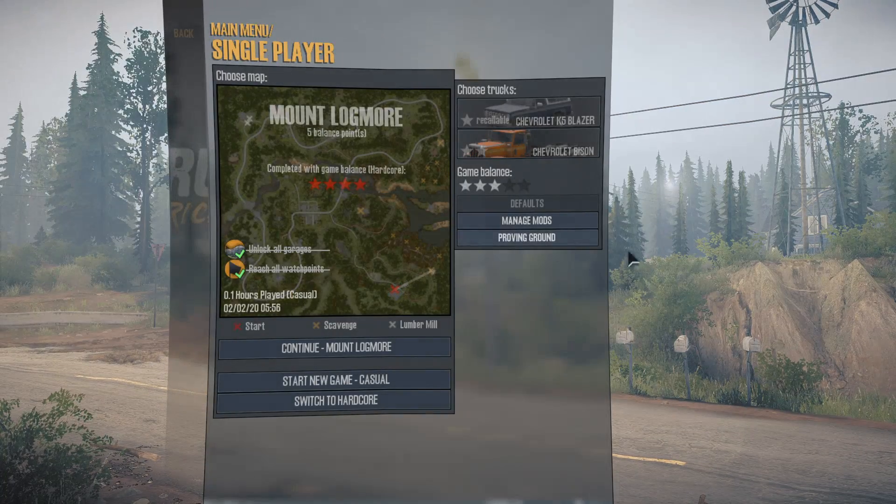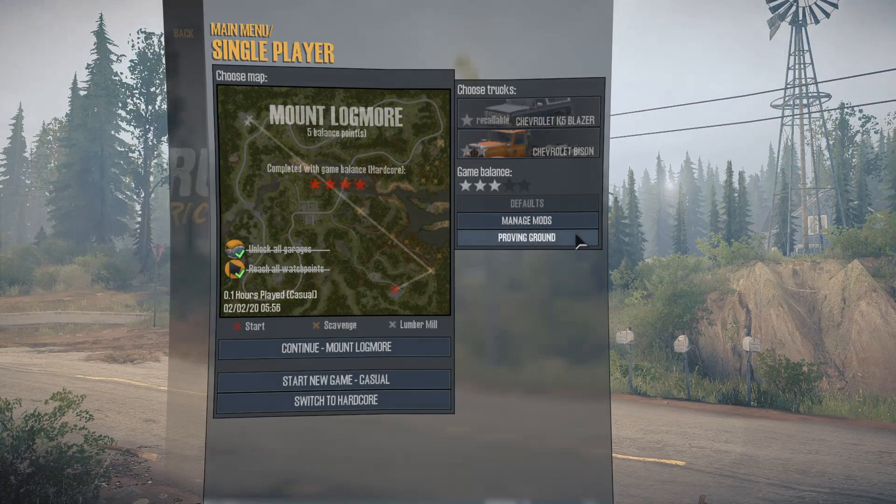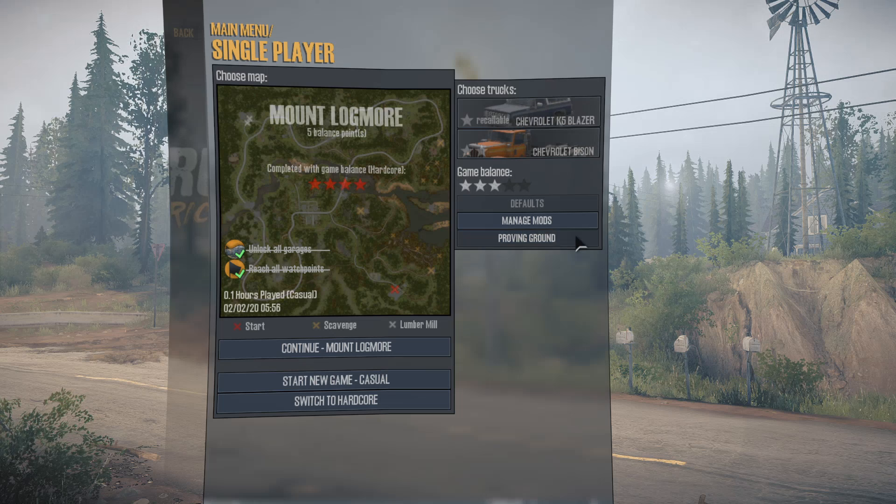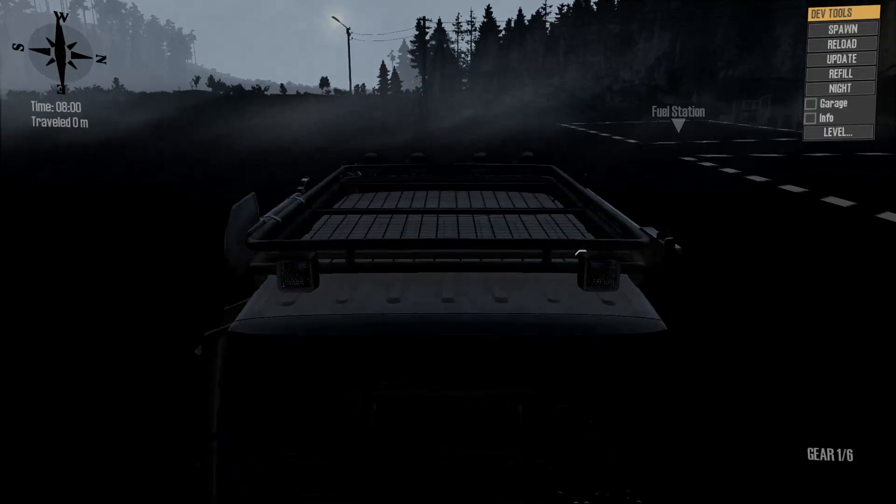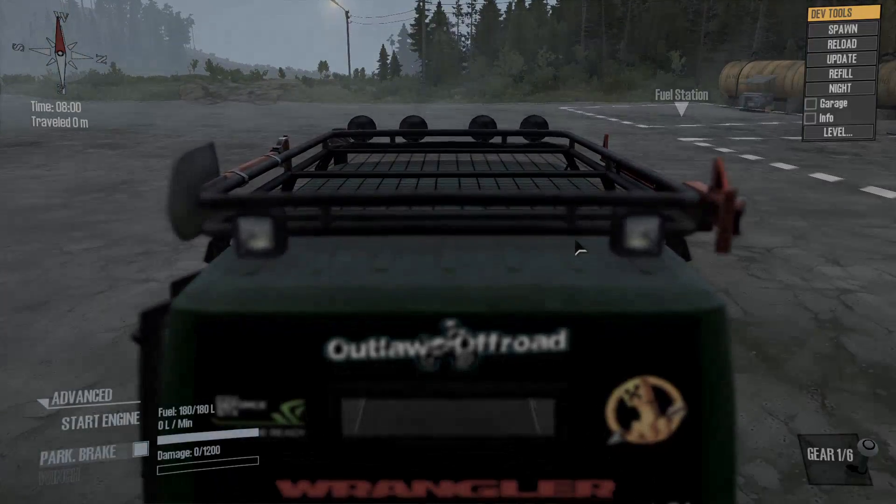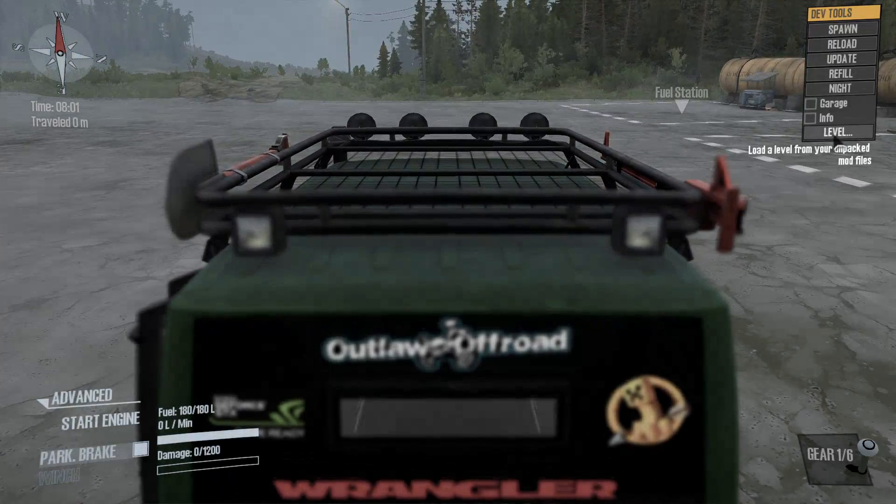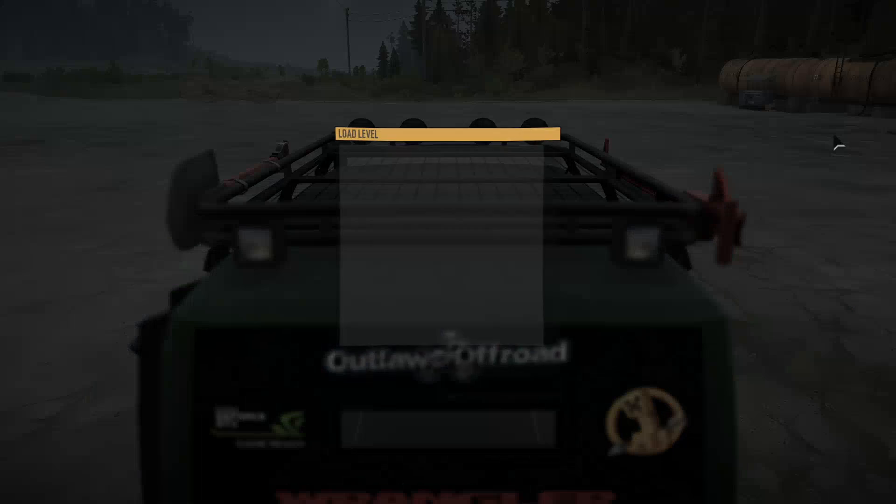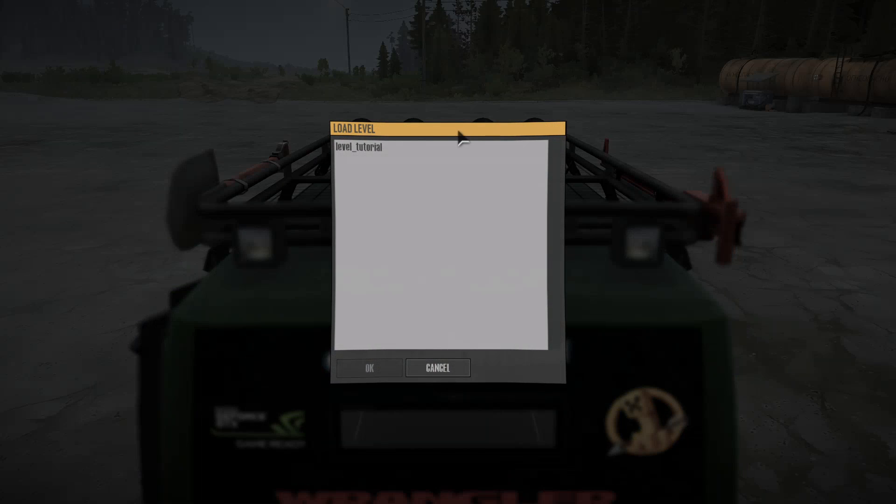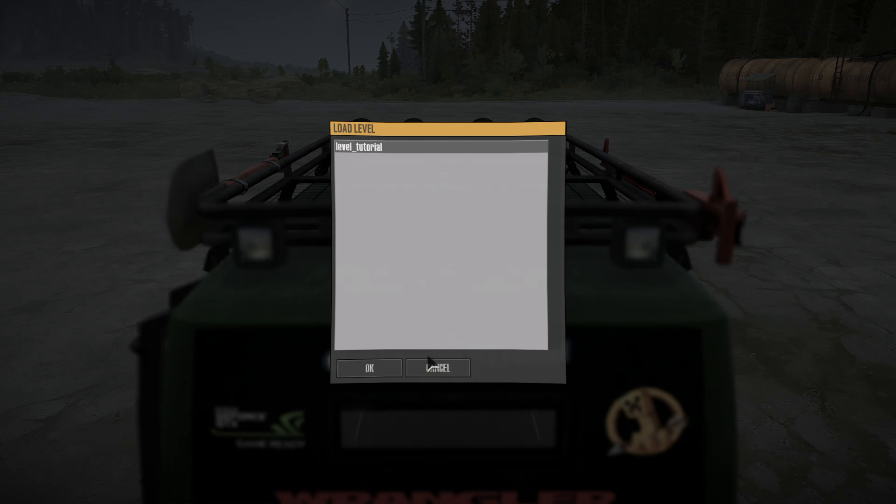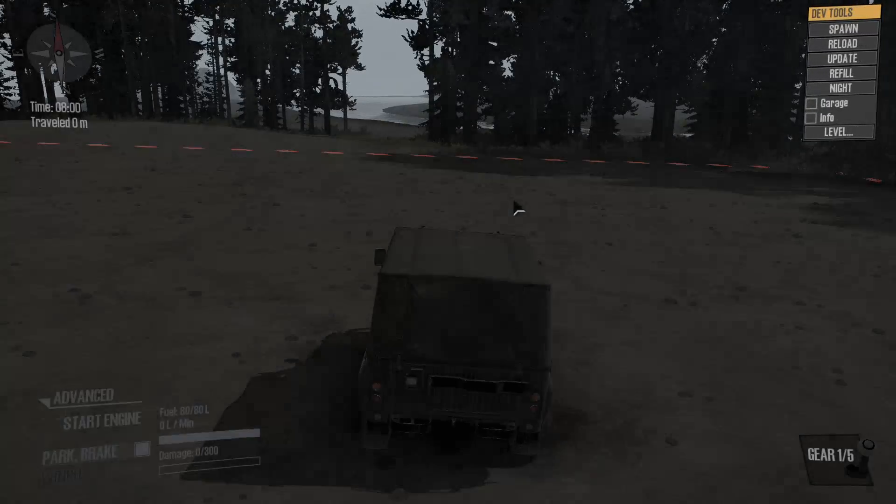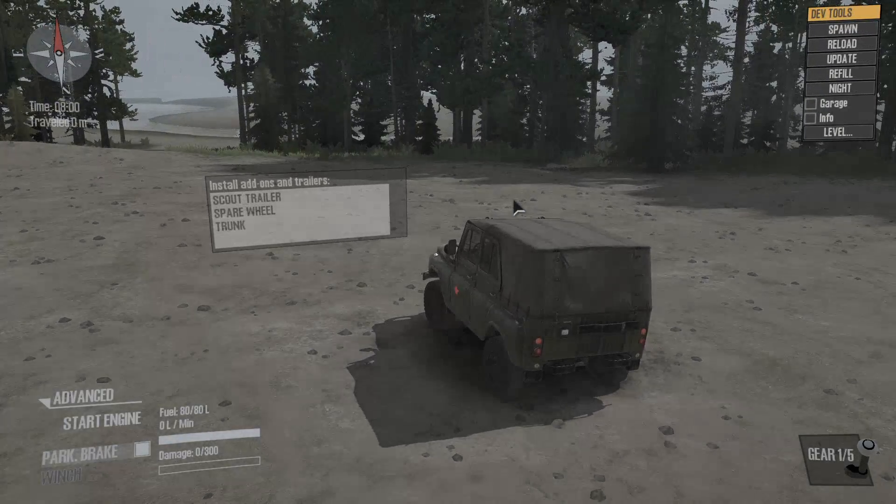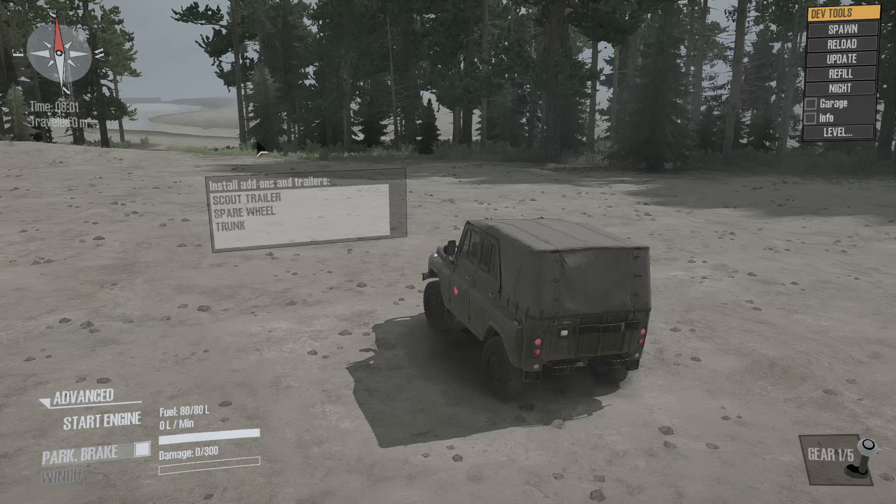Go to single player and press this Proving Grounds thing. Once Proving Grounds loads, you can click on that level thing, and then your map should be there in the list. You can either double-click on it or click OK, and it's going to load us into the game.